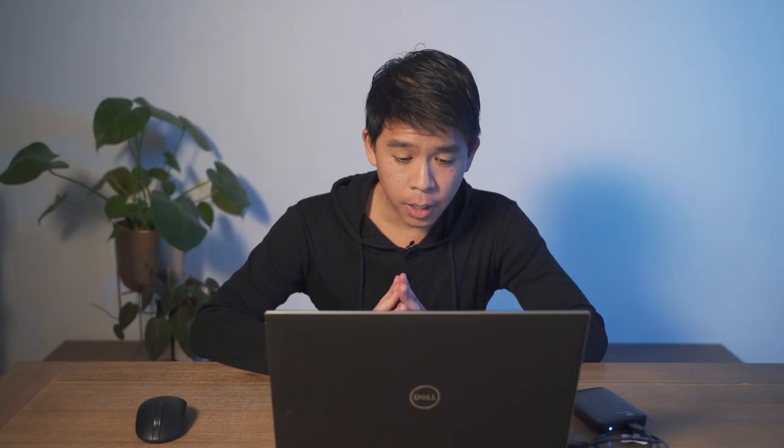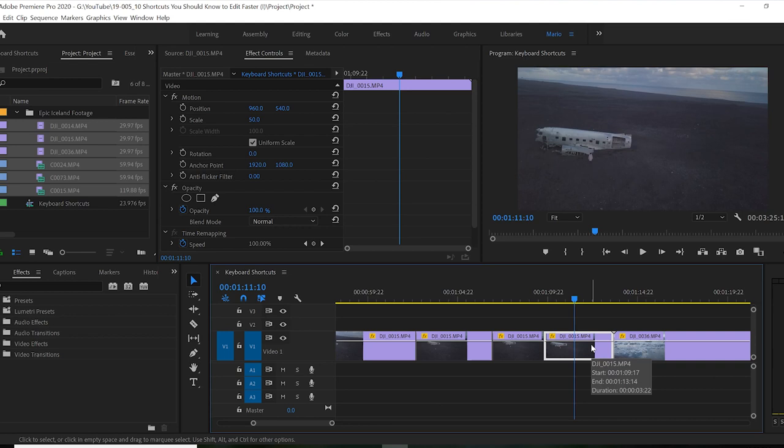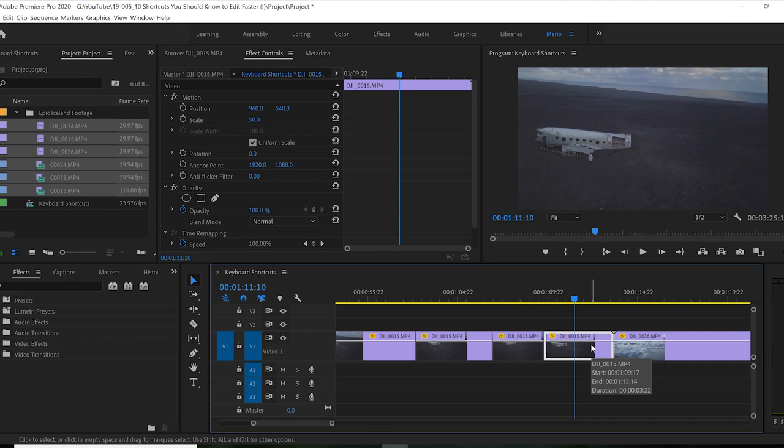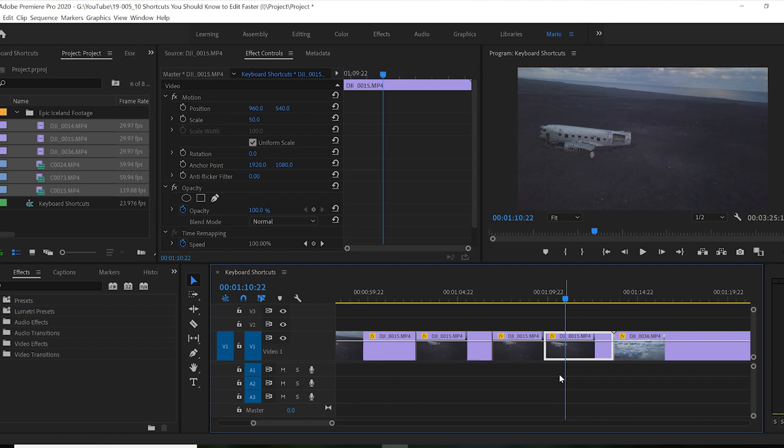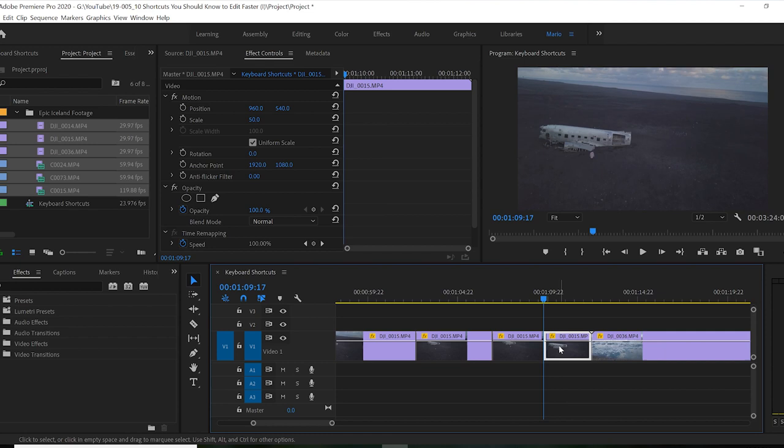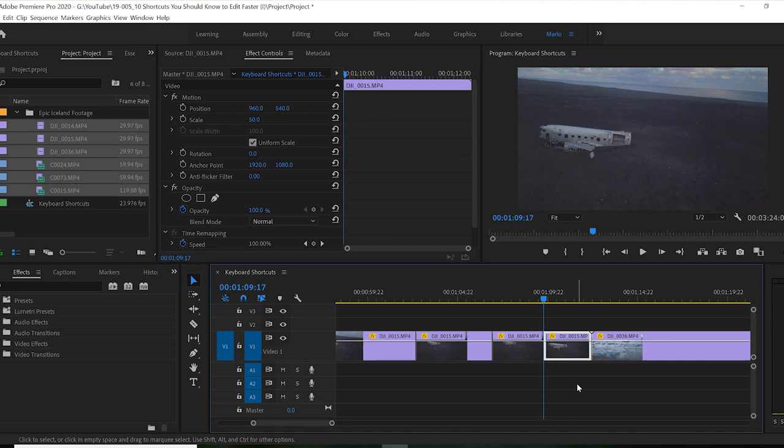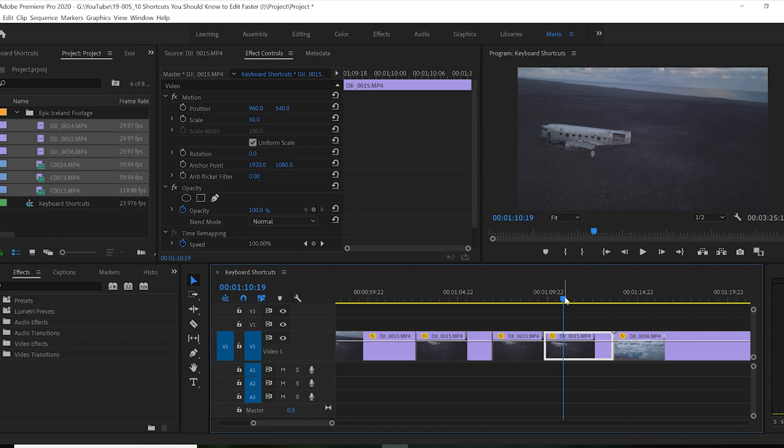Keyboard shortcut number four is the Q key. So what the Q key does, in short, it gets rid of everything before the playhead until the previous clip. So for example, if let's say I want my cut to start right here, if I press the Q button, it will ripple edit everything before the current time indicator or the playhead. So it gets rid of that initial piece and just ripples the sequence towards the previous clip.